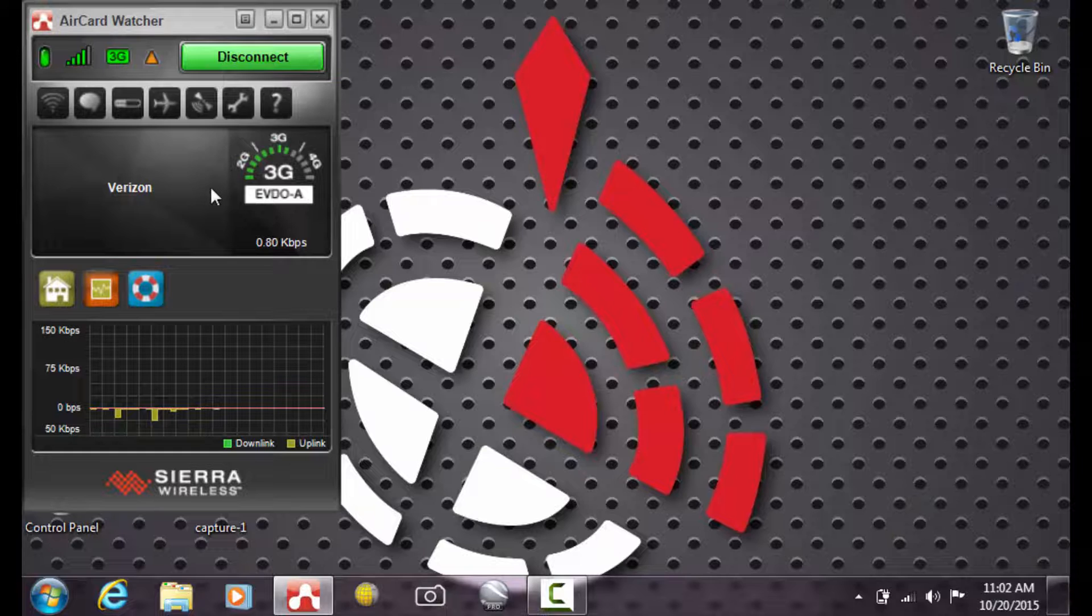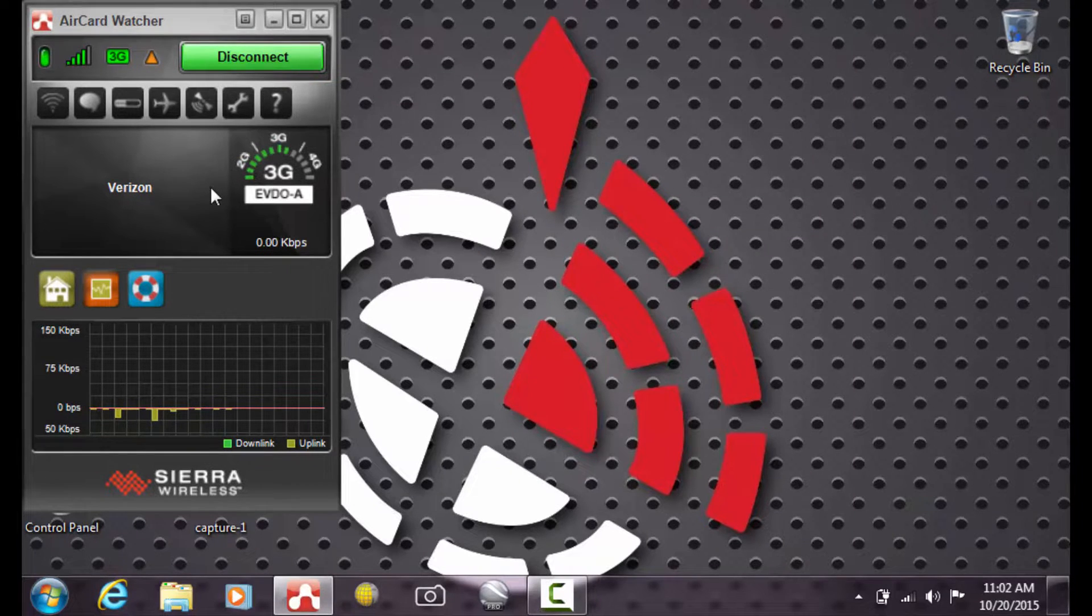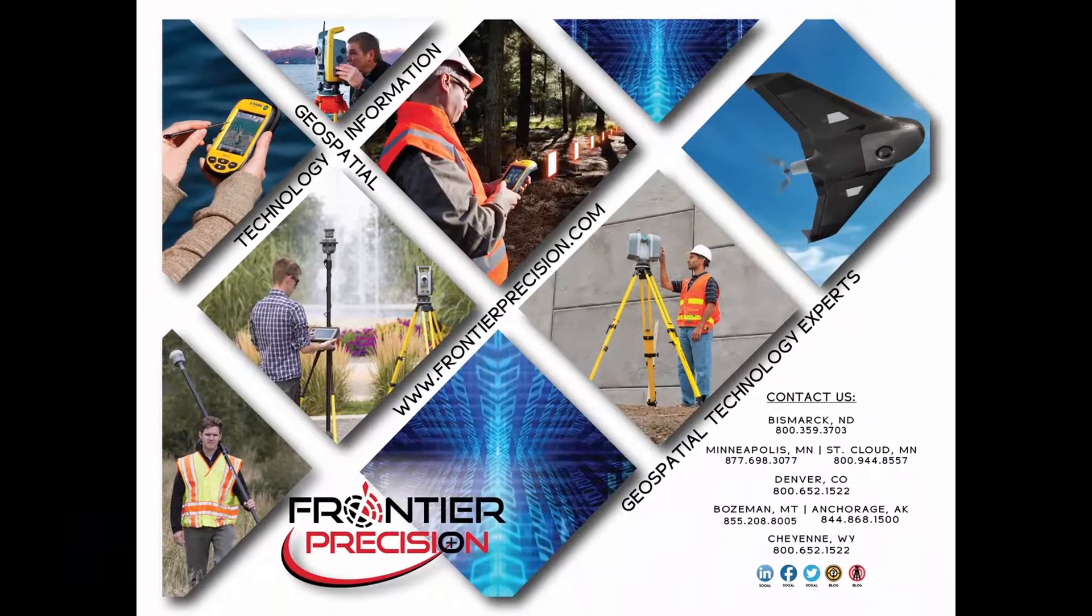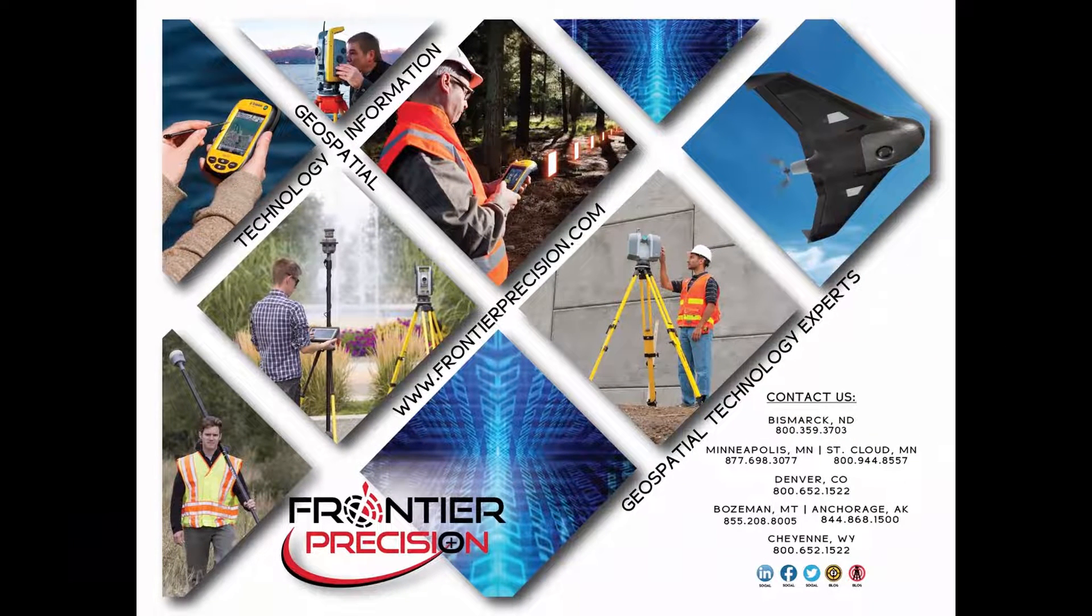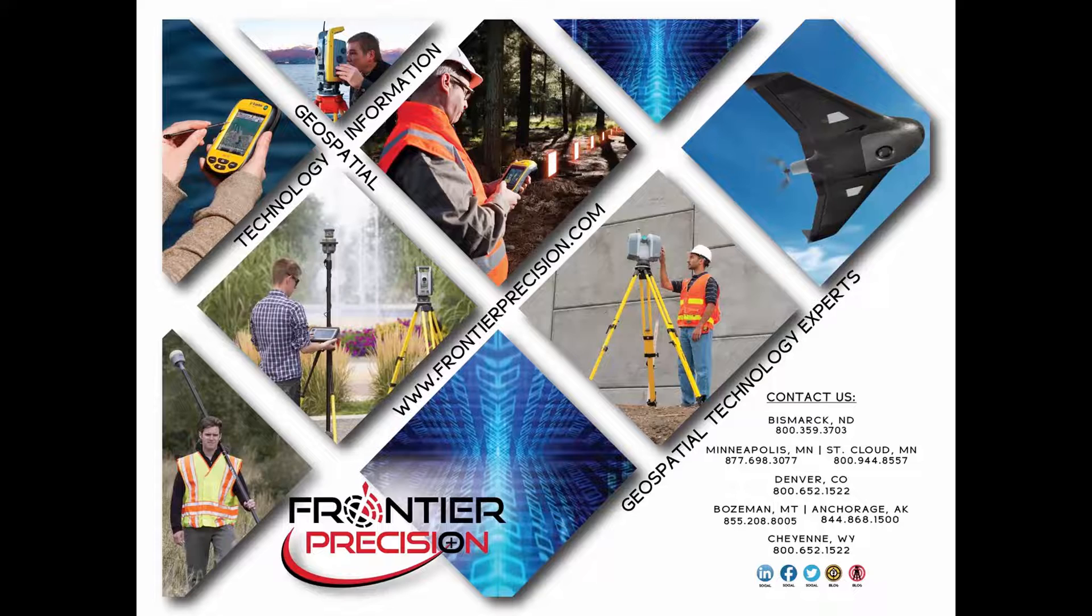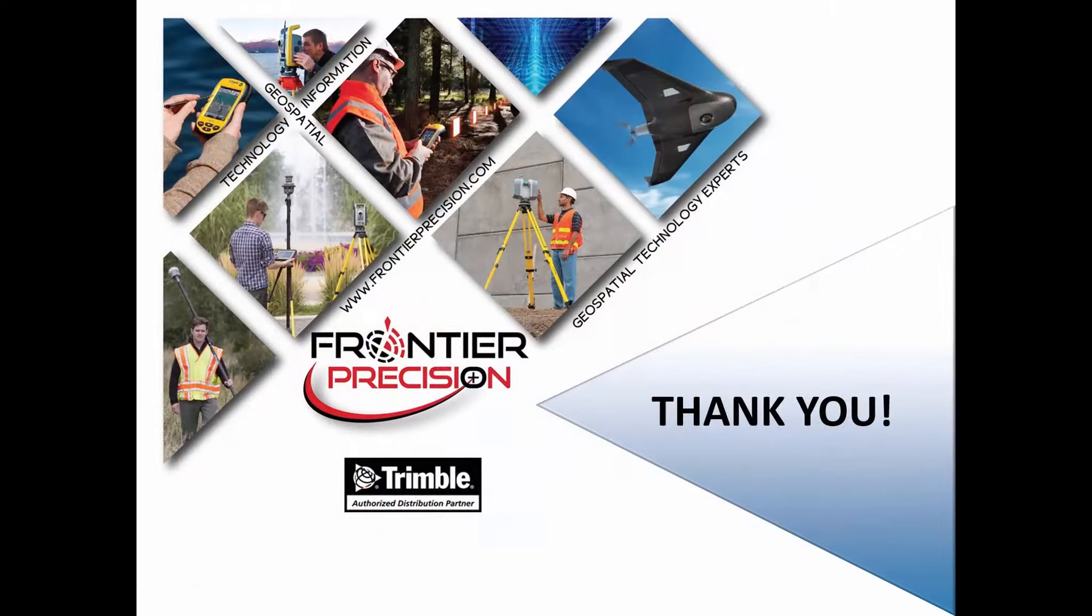This will provide you faster browsing over the internet when you're using third-party programs such as email. And that concludes our Tech Talk on utilizing 3G CDMA technology on the Trimble tablet. We hope that you found this beneficial and will join us again next time. Thank you.